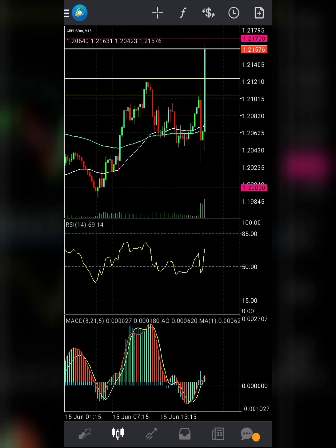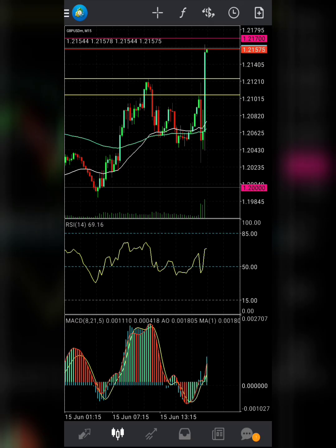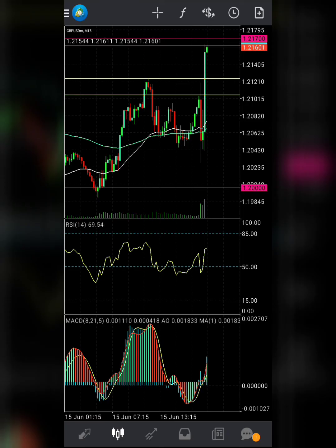Boom, that's it! You can see your MACD plus Awesome Oscillator has been completely set up. If you like this video, don't forget to like, share, and subscribe. Thanks and stay blessed.